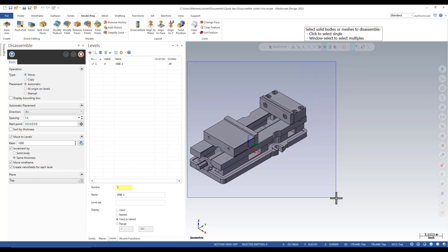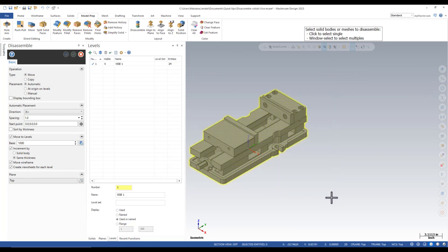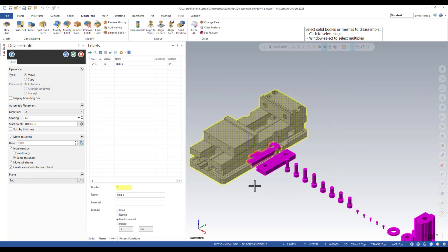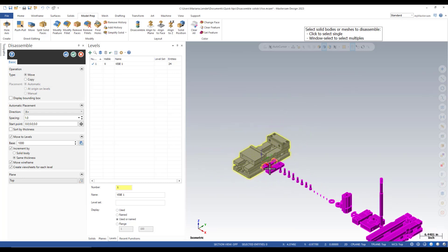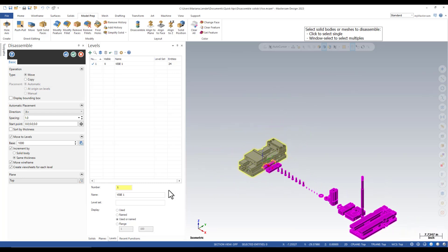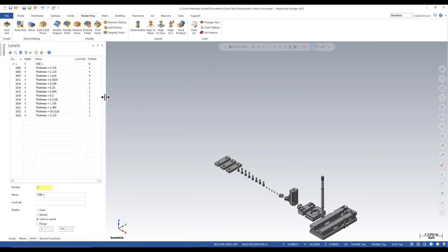So if I'm just selecting the solid with the settings specified, this is going to be the result. Once I choose OK, you can see the levels were created and the solids are grouped on levels based on their thickness.